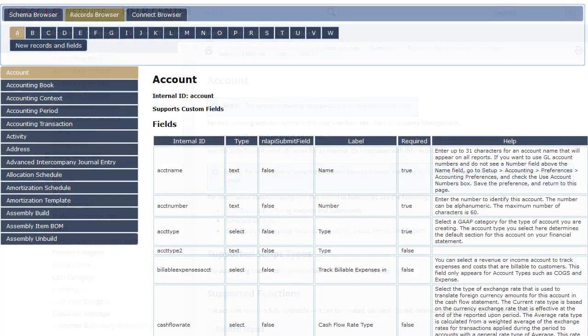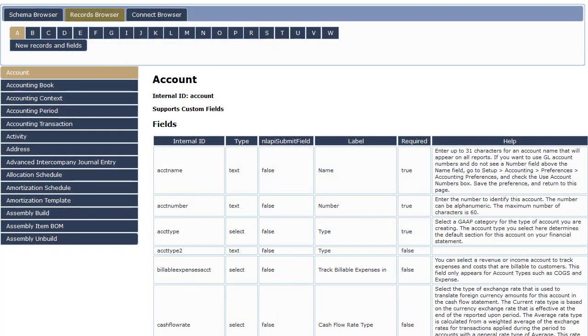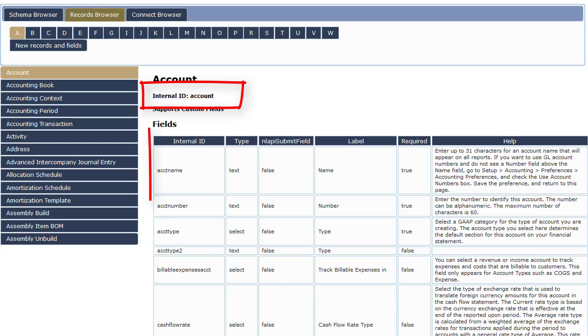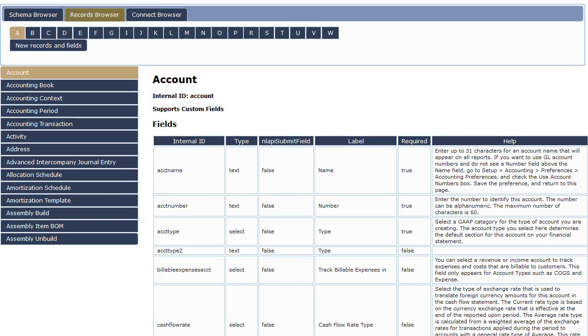Each supported record has a records browser page that lists its ID, as well as IDs for its supported fields, sublists, and search fields. These are the IDs that should be used as references within scripts.